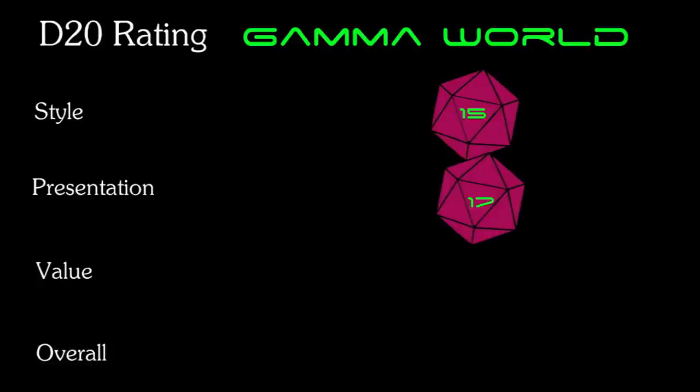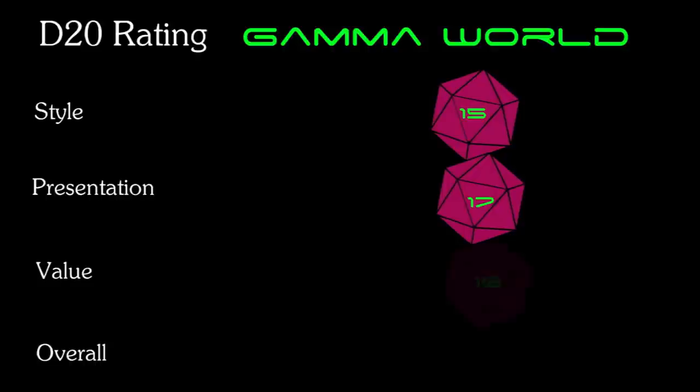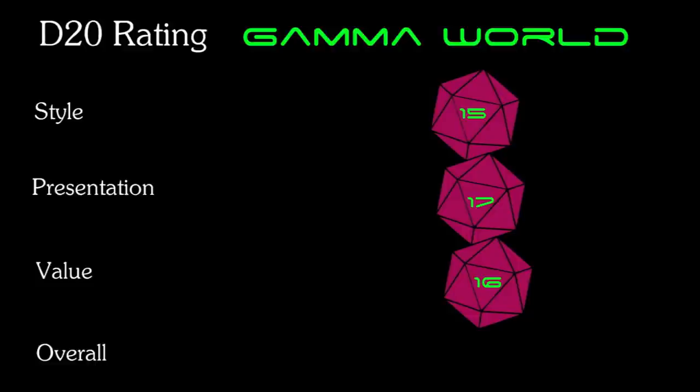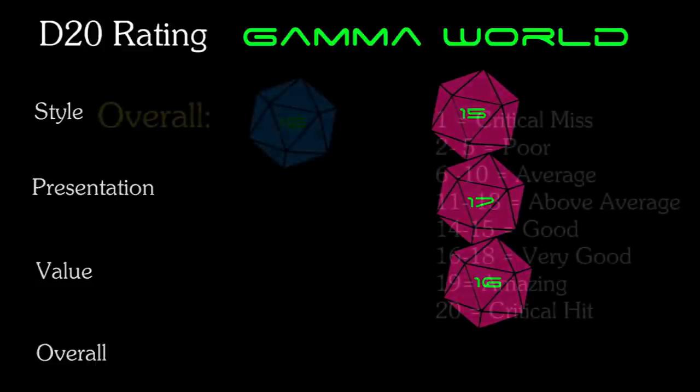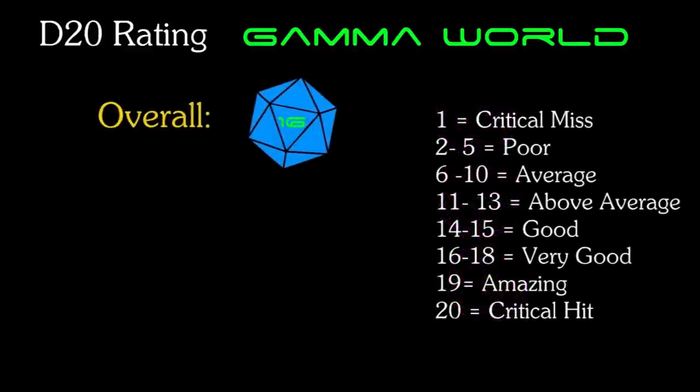Finally, for value, this is a bit tricky to classify. I certainly wouldn't pay the collector's prices for an original copy off eBay. The availability of not only the 1E rules on DriveThru RPG, but also the two supplements Famine in Fargo and Legion of Gold is a big plus. The Game Master screen is also available in PDF, so I'll go ahead and rate this a 16. And that brings my overall rating for the first edition Gamma World box set to a 16. Very good.